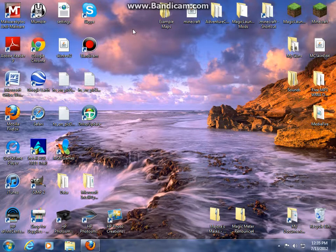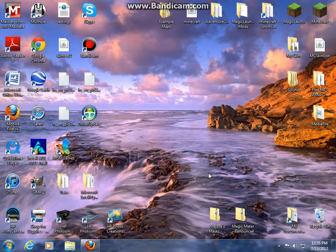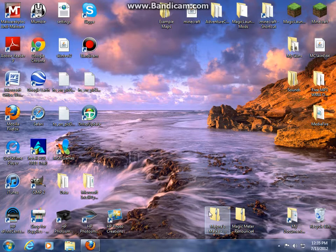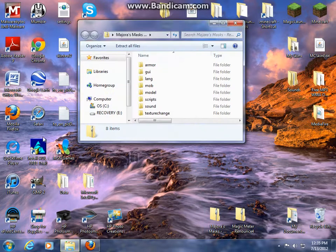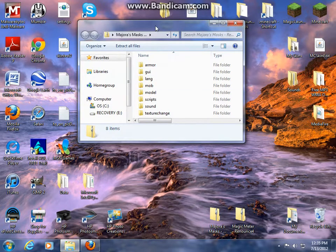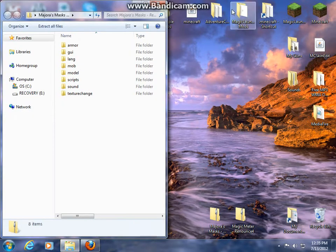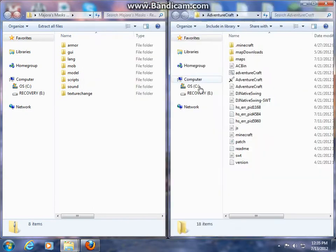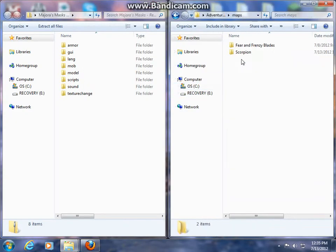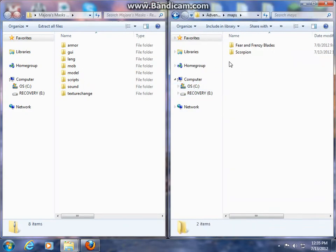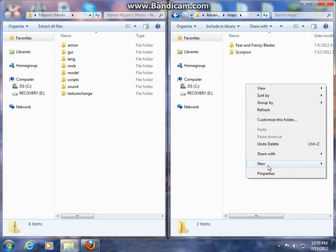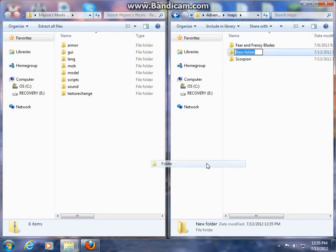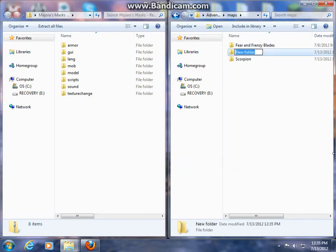After downloading it from my forum page, which you can go to from a link below, you're going to want to open the zip file as well as your adventurecraft folder. Go into Maps and go into your folder. I do not currently have one, so I'll create a new one.